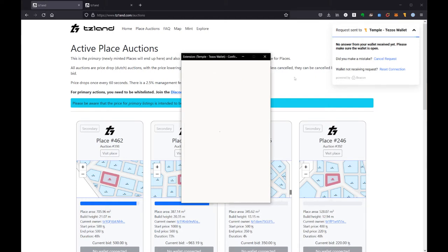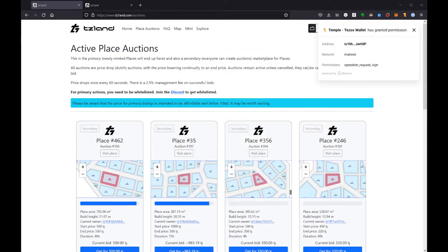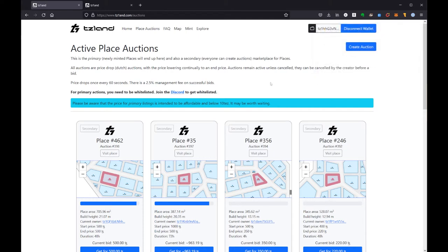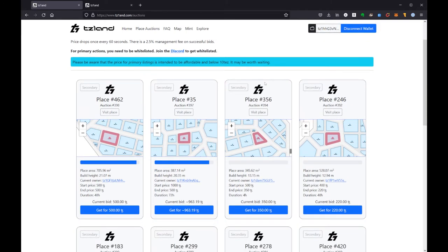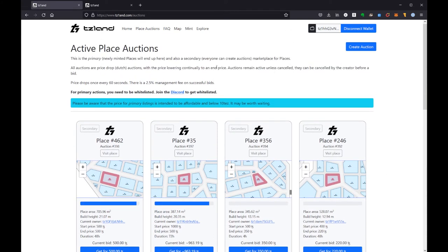And then it's going to ask to do this transaction to sign up your account with TesLand's account. So at the moment it does say I can buy these things if I want to spend that Tez.